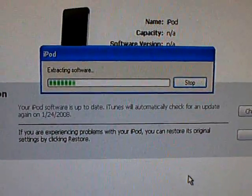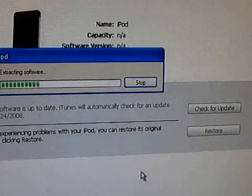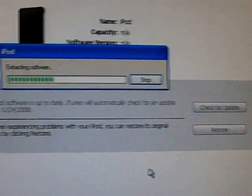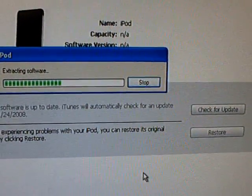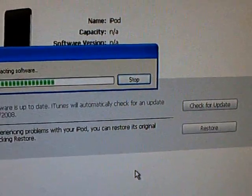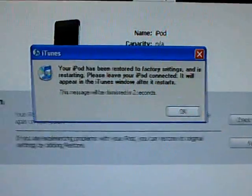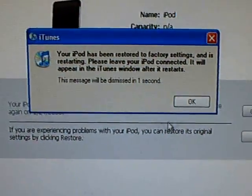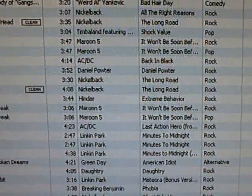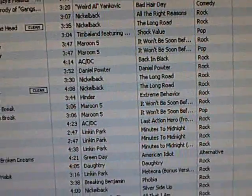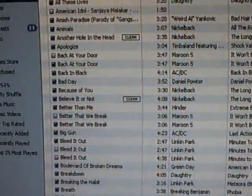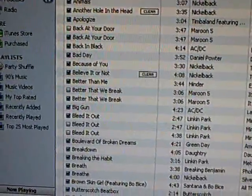Extract the software and now it's going to downgrade your iPod. After this message will come up, just click OK. Then the iPod will restart.